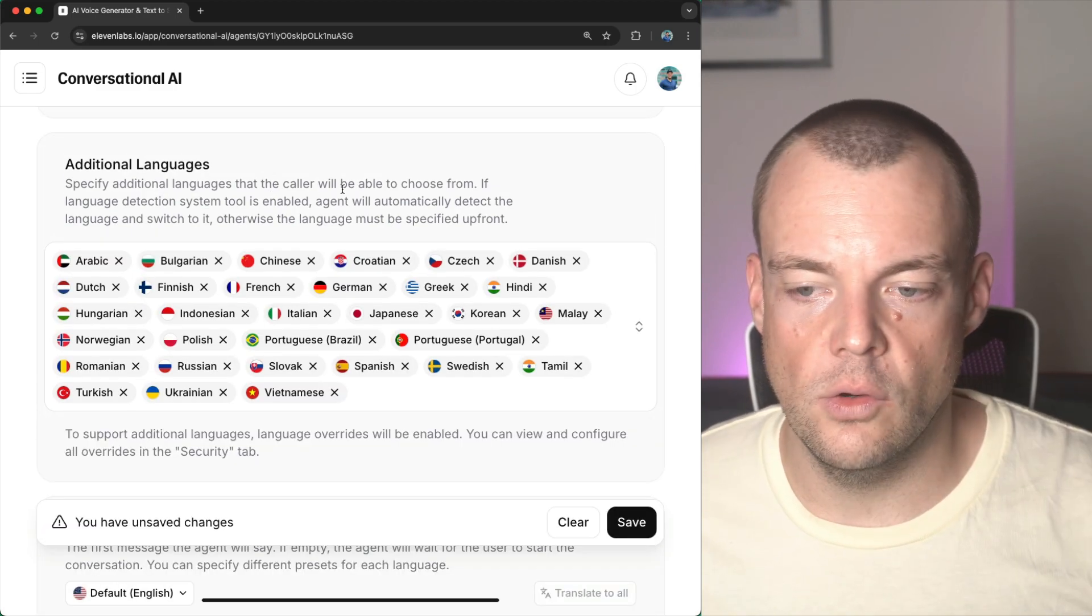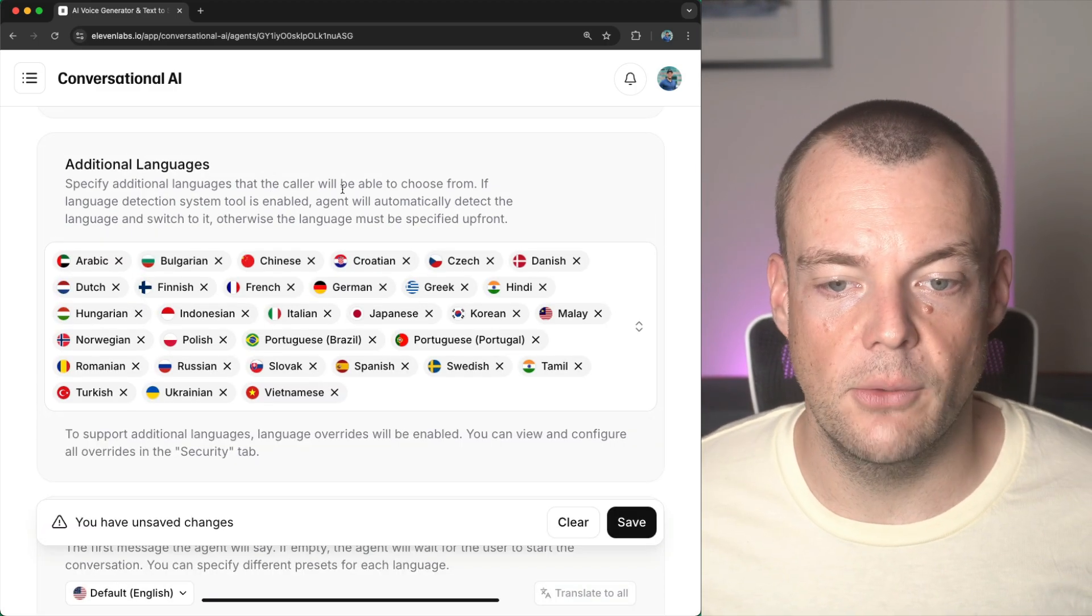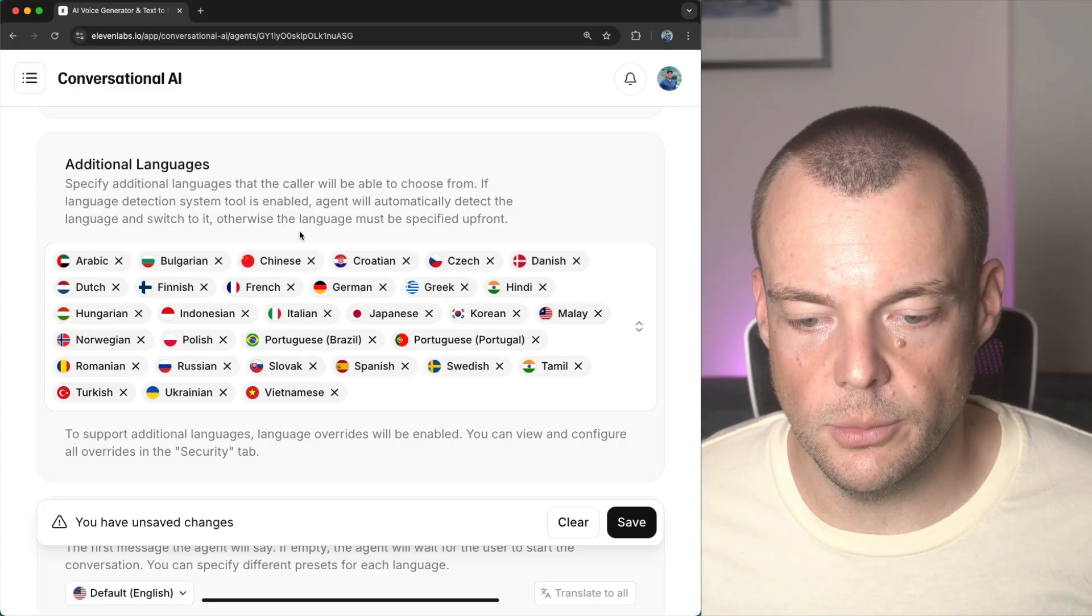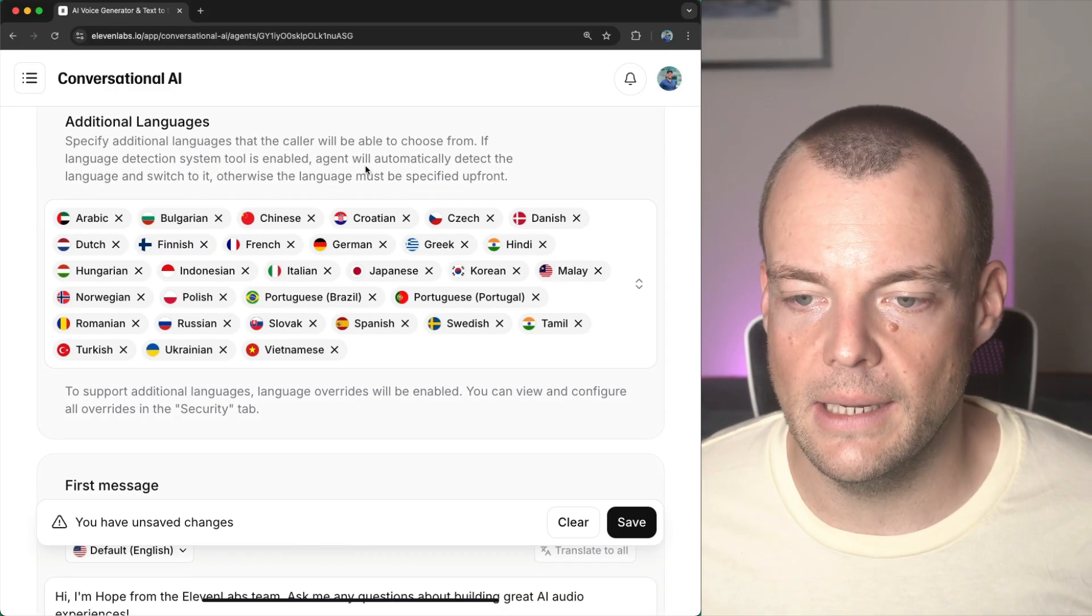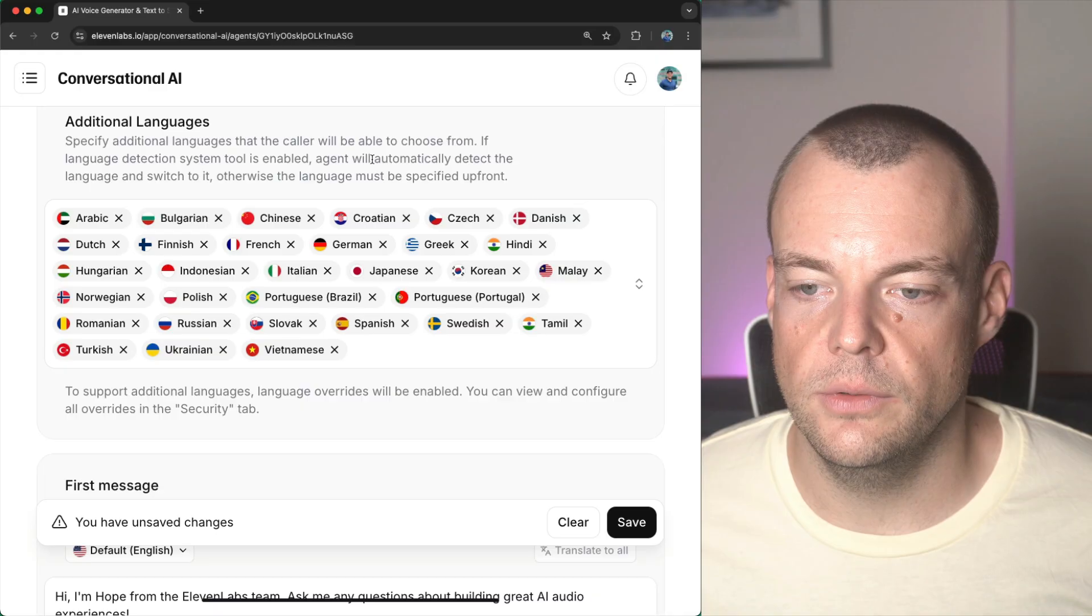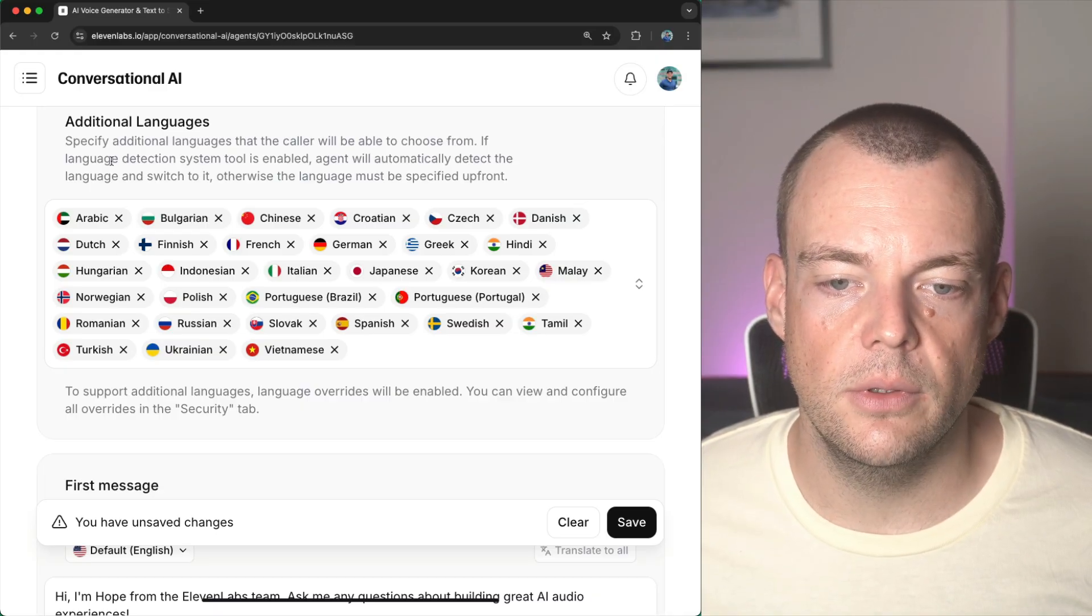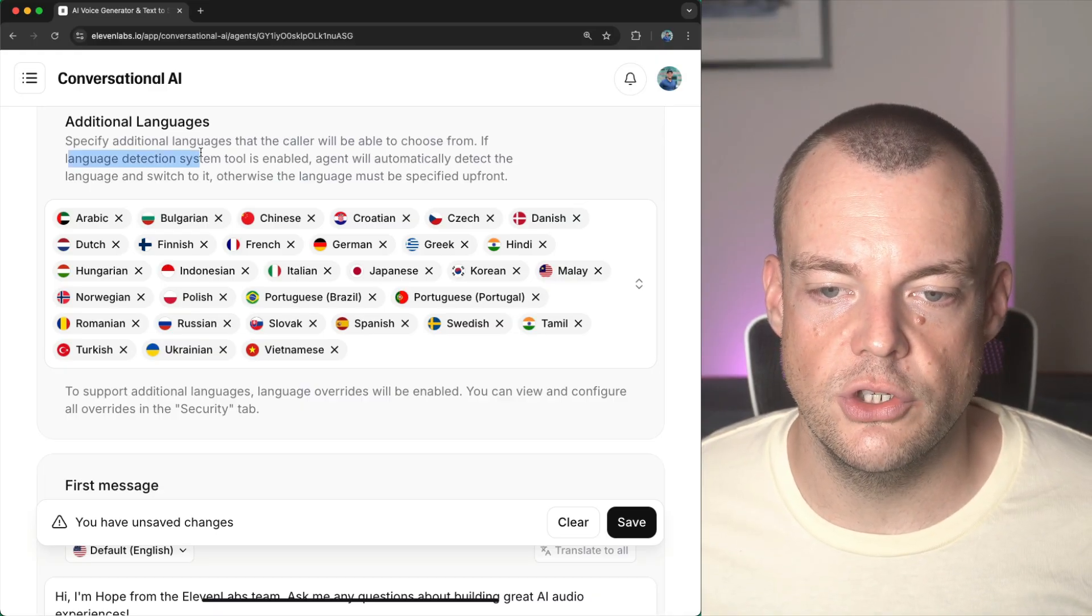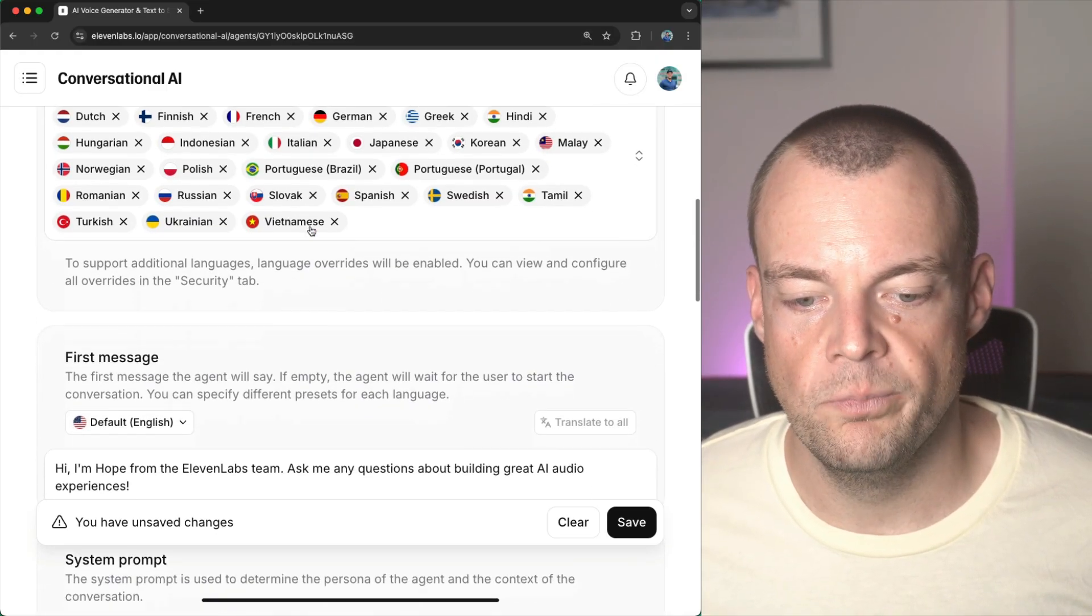So, if we want to support as many languages as possible, we can just select all the languages here and you can see that we will need to enable this language detection system tool.